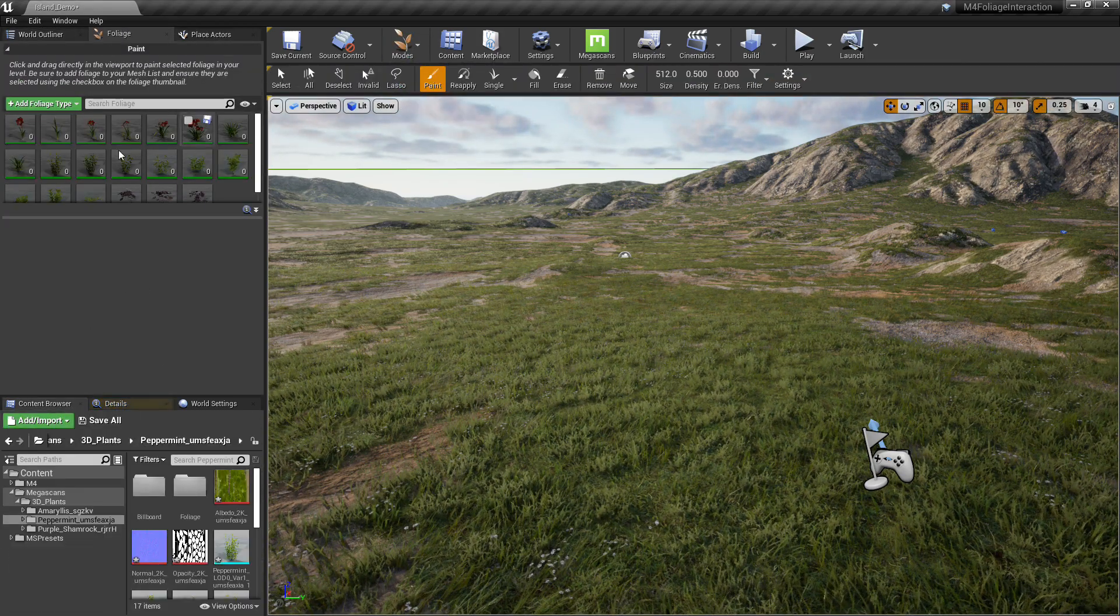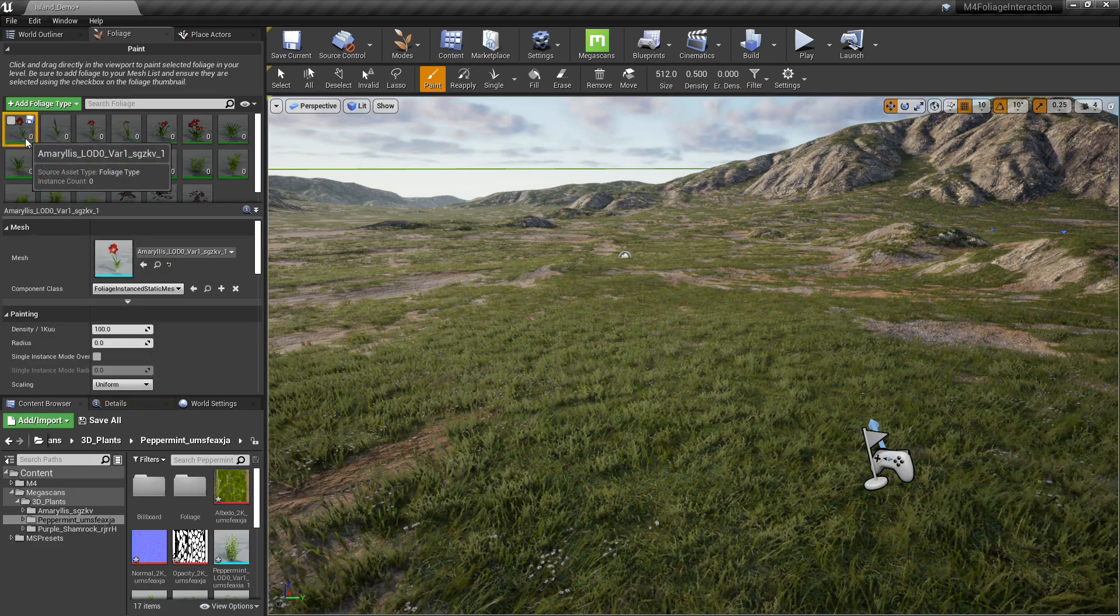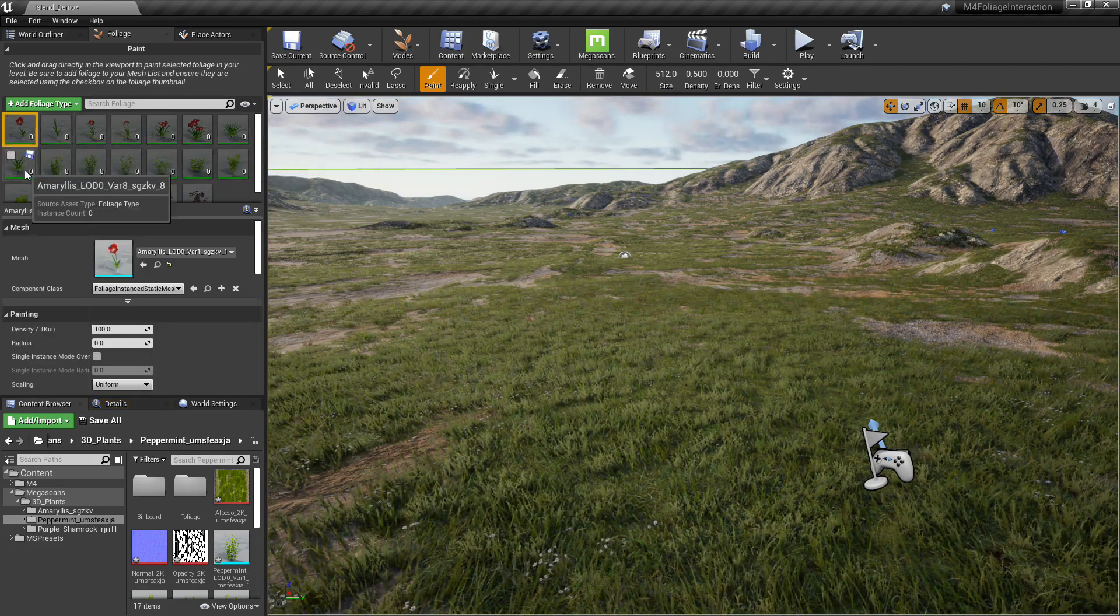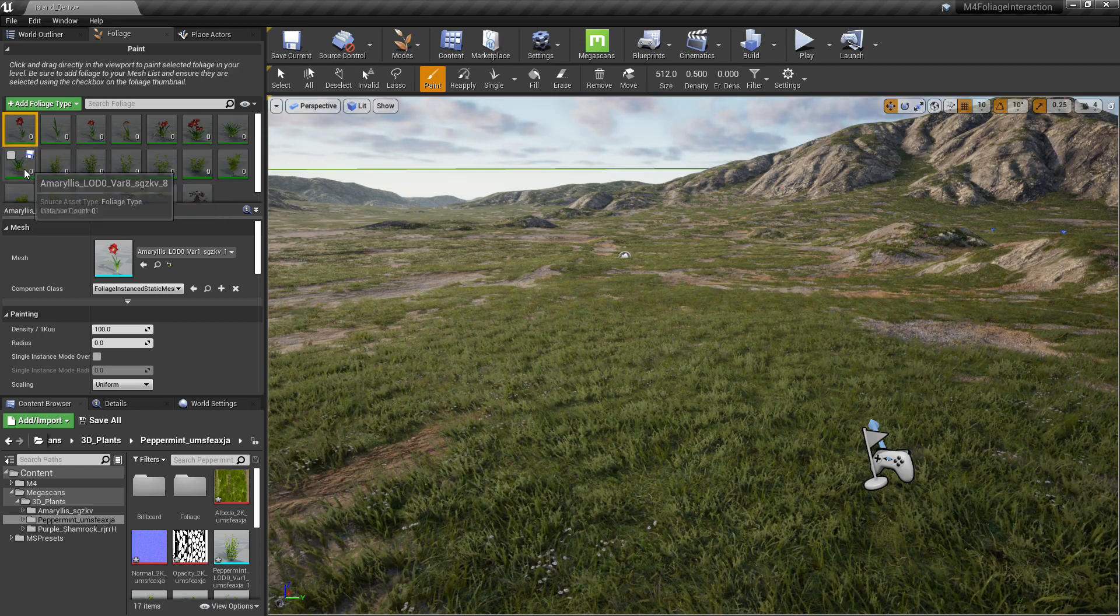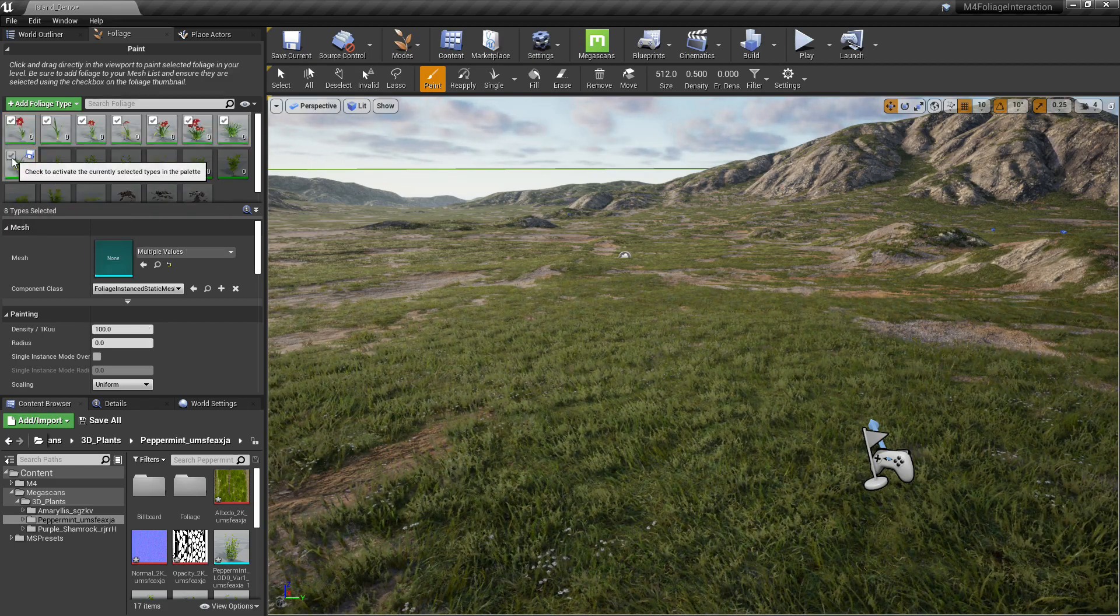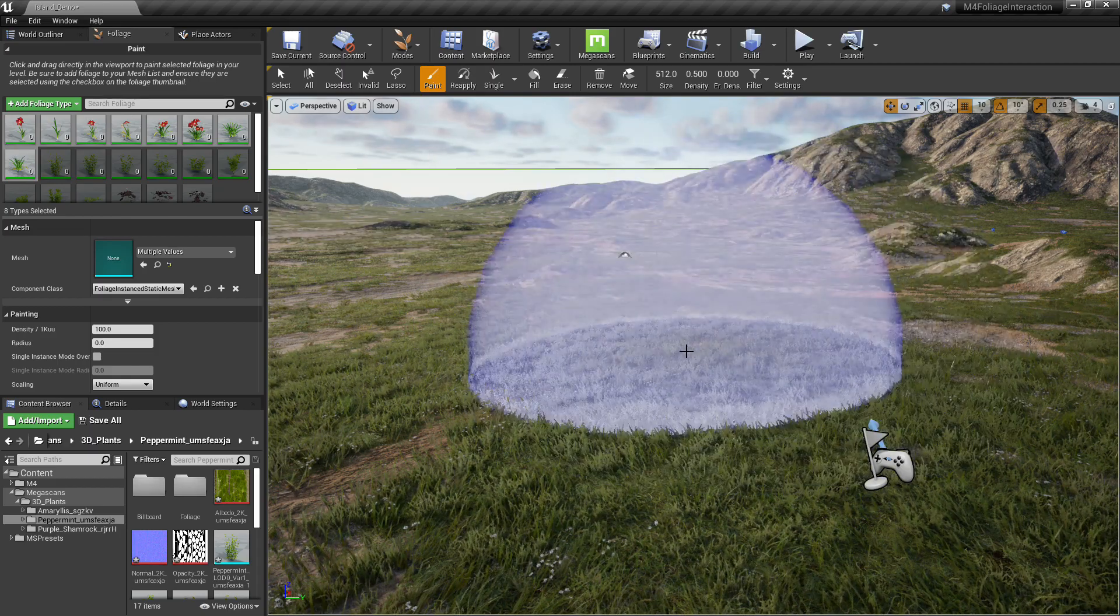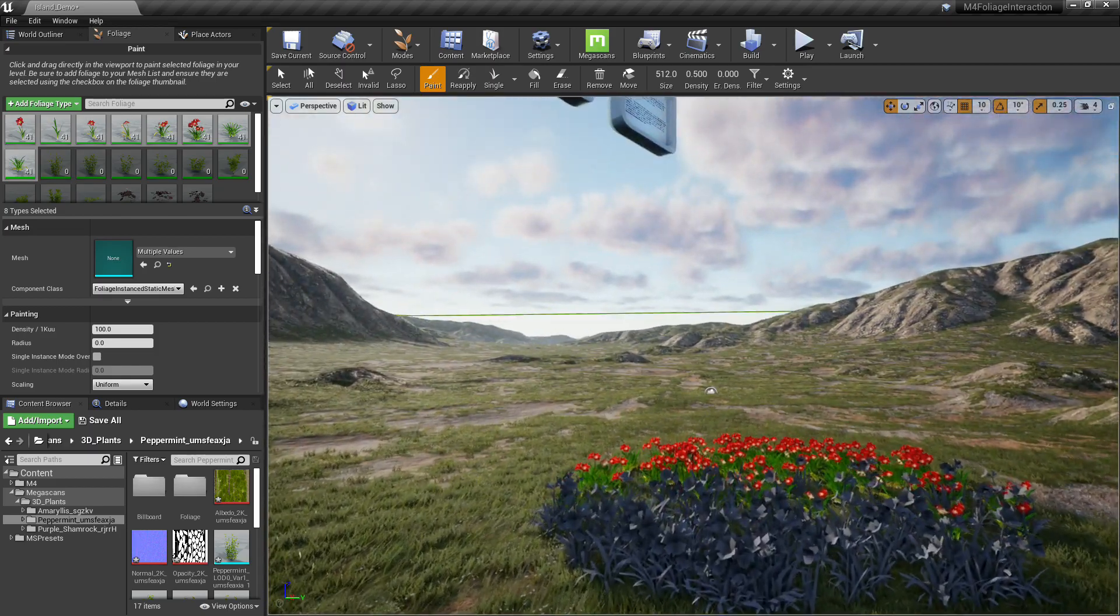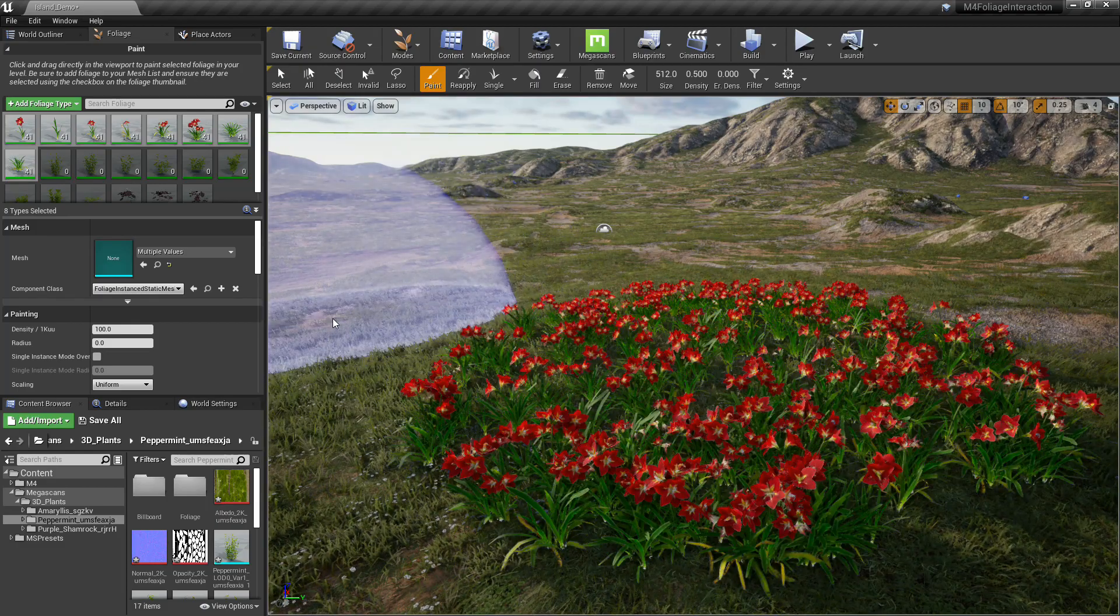Go up there to Modes, Foliage. Select all the ones. Let's put the Amaryllis flower in there first. Just real quick. One click. Put it into the world.